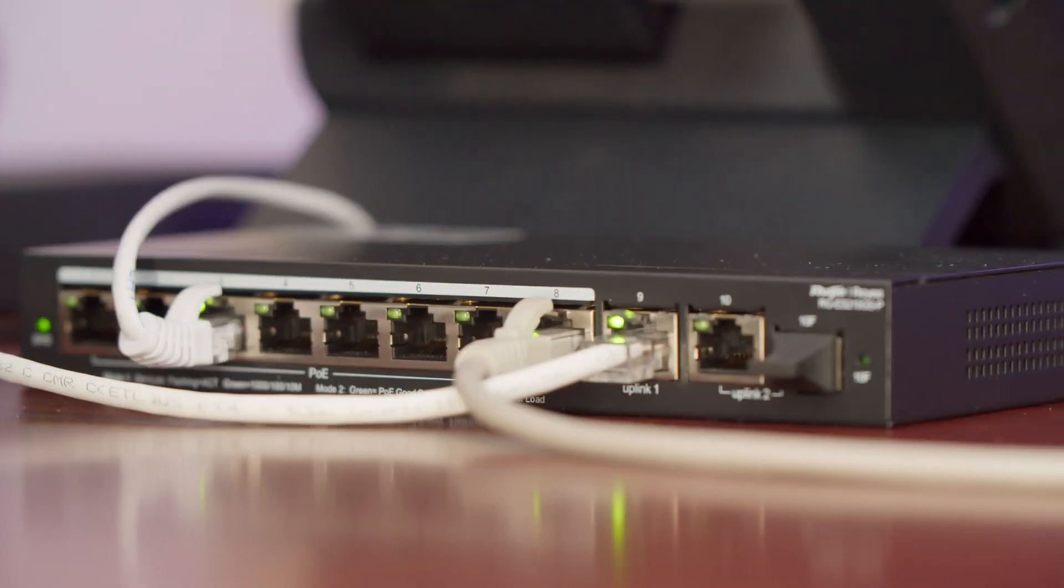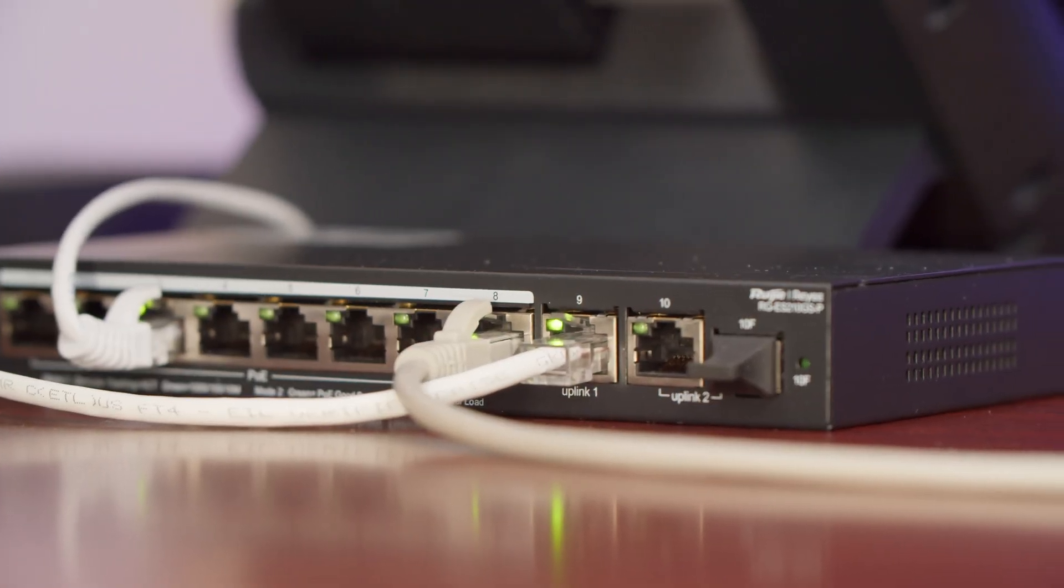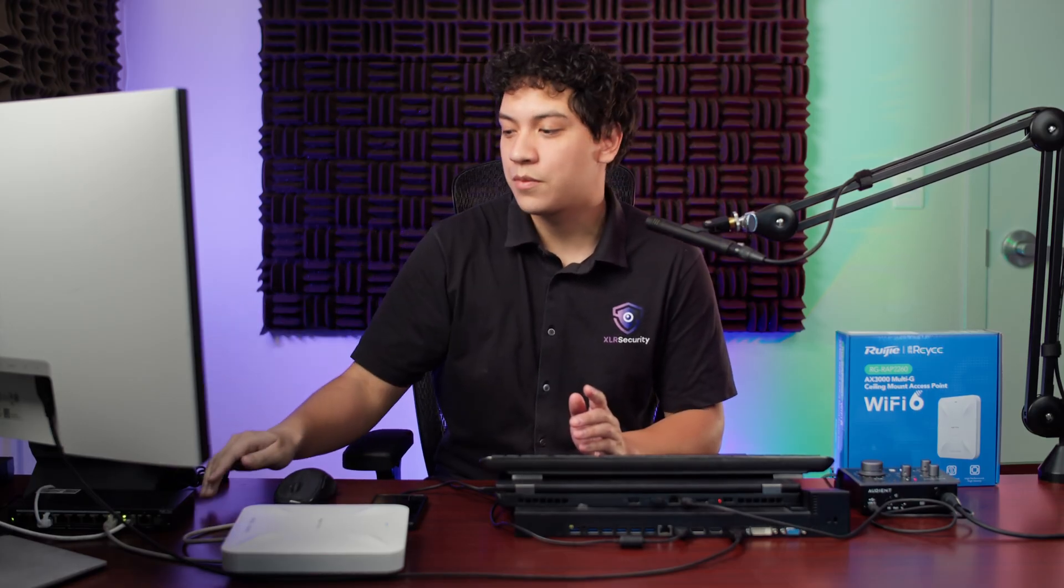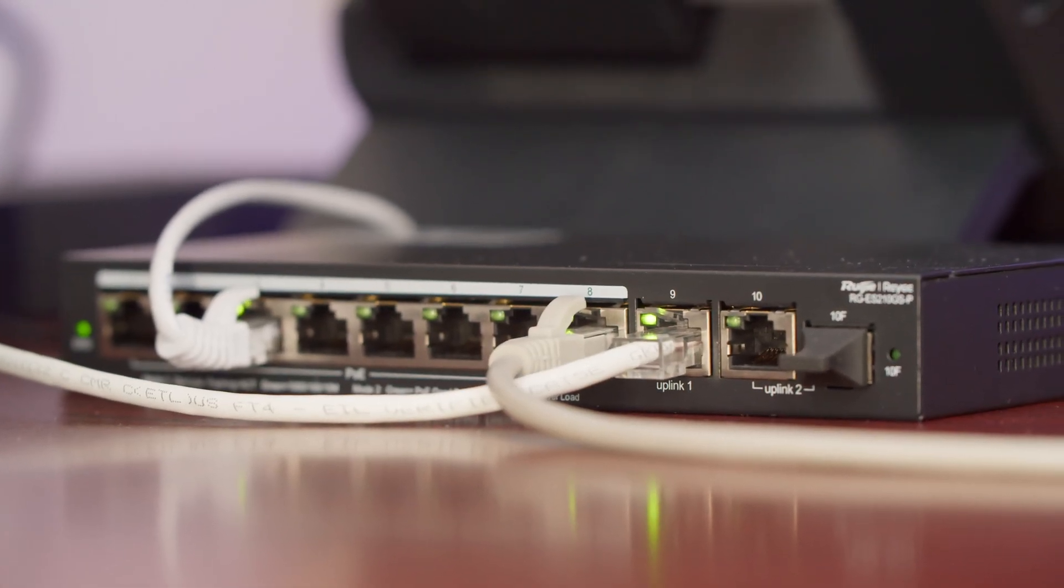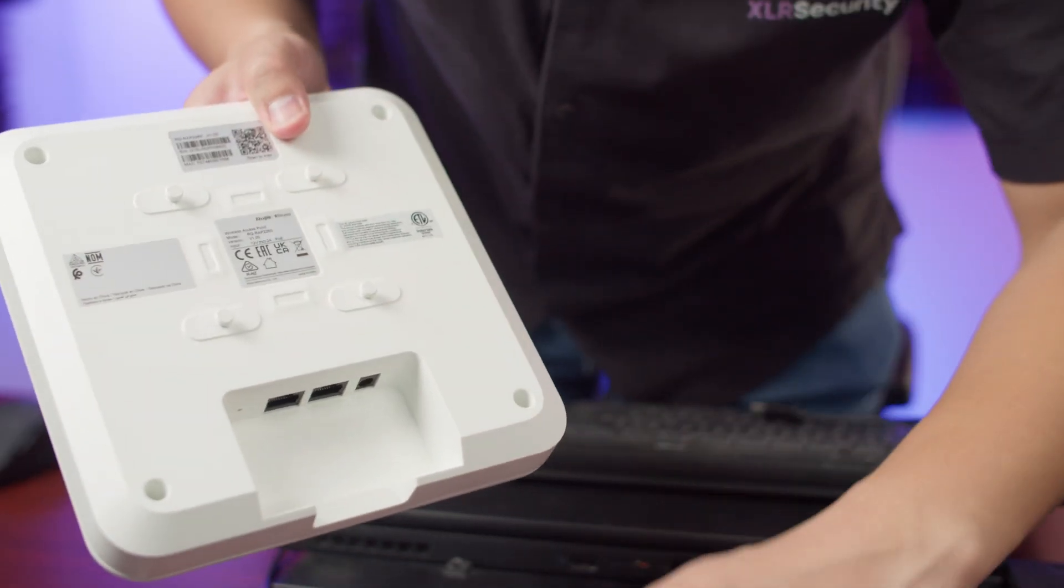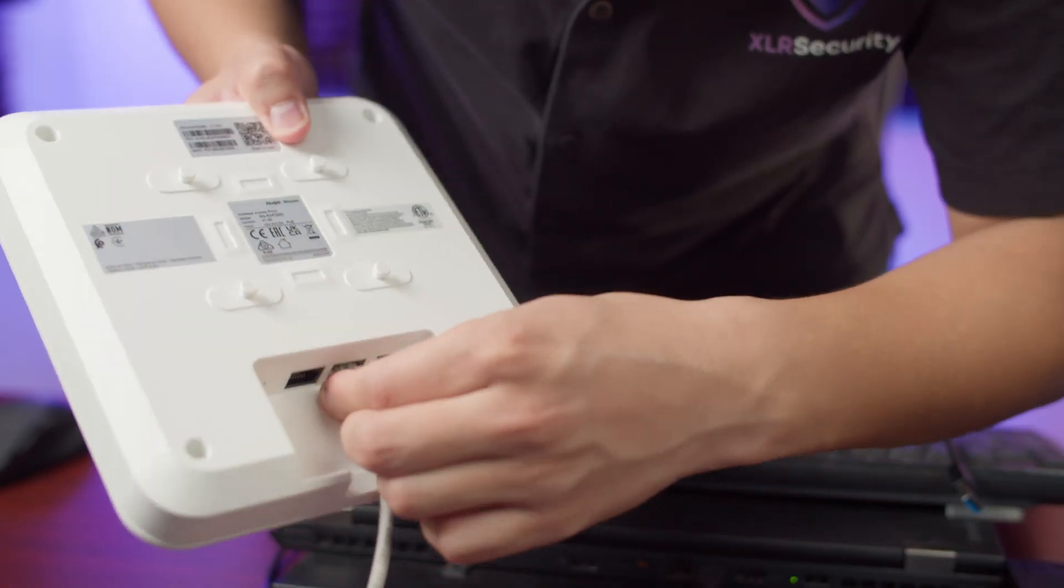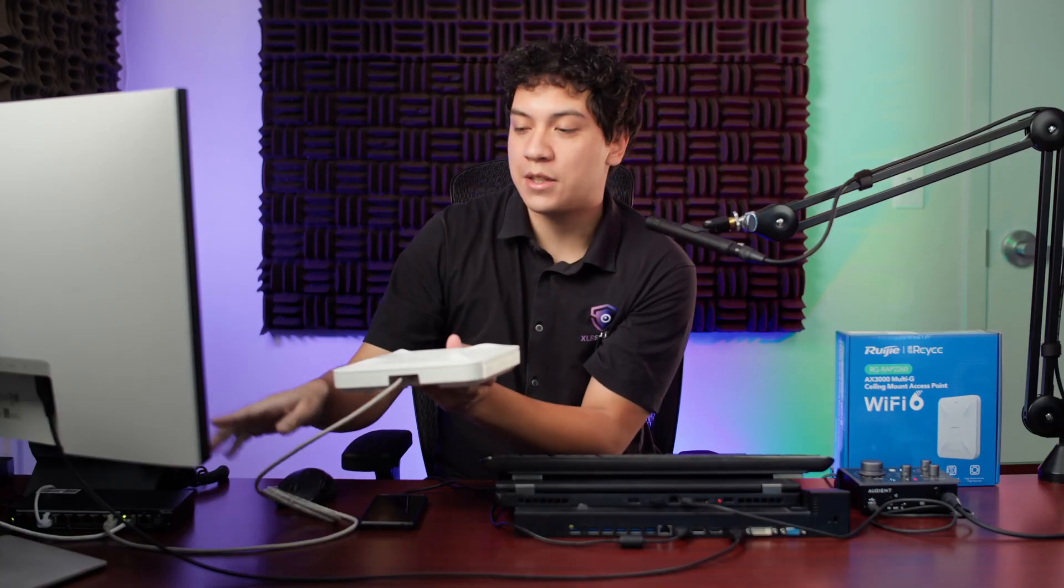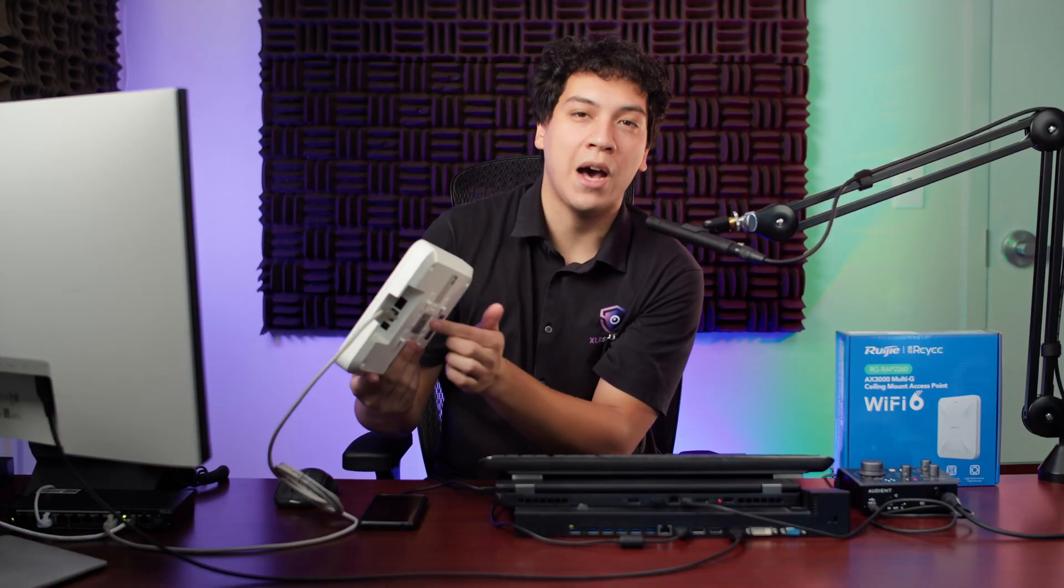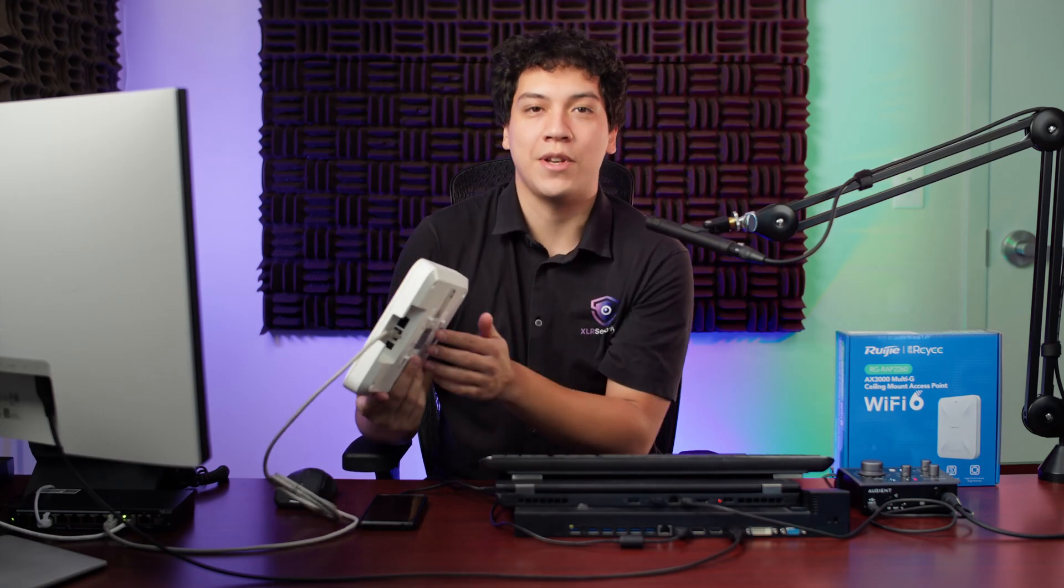Before we start with the actual configuration, we want to make sure that everything is connected and set up properly. For this demonstration, I have an 8-port PoE switch which is connected to my router on port number 9, and this is giving internet to anything that's plugged into the switch. On port number 8, I have it connected to LAN number 1 on the bottom of my access point, and since this is a PoE switch, it gives both power and data to the access point.